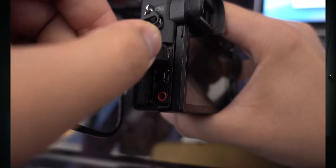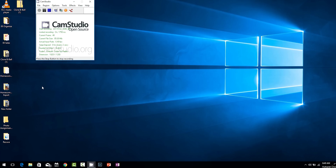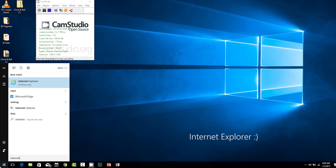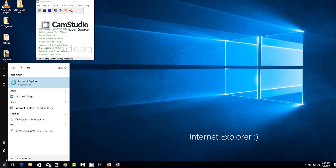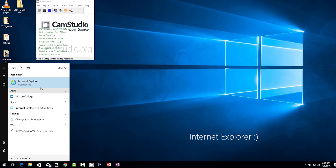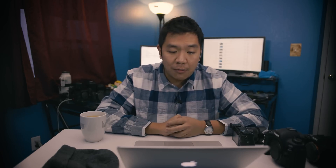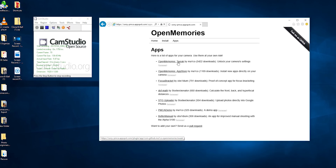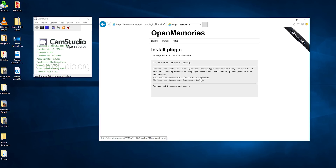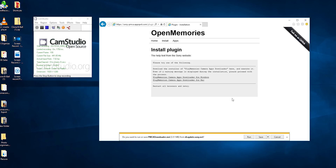You must use the original Internet Explorer browser, not Edge. Go to the home button on the bottom left, the Windows button, and type in 'Windows Explorer.' Once it's open, go to the website that is listed in the description below. Open Memory Tweaks, then click on 'install the PMCA downloader plugin.' Choose the one designated for Windows.